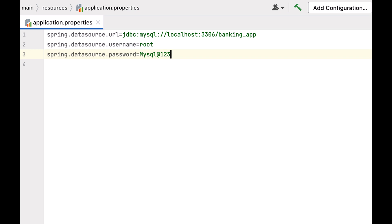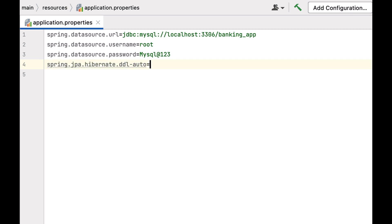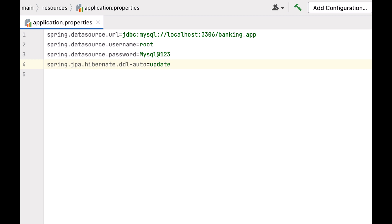Next, let us tell Hibernate to automatically create tables using JPA entities. Configure the property: spring.jpa.hibernate.ddl-auto=update. This property ensures that Hibernate will automatically create database tables based on the JPA entities we define in the Spring Boot application.